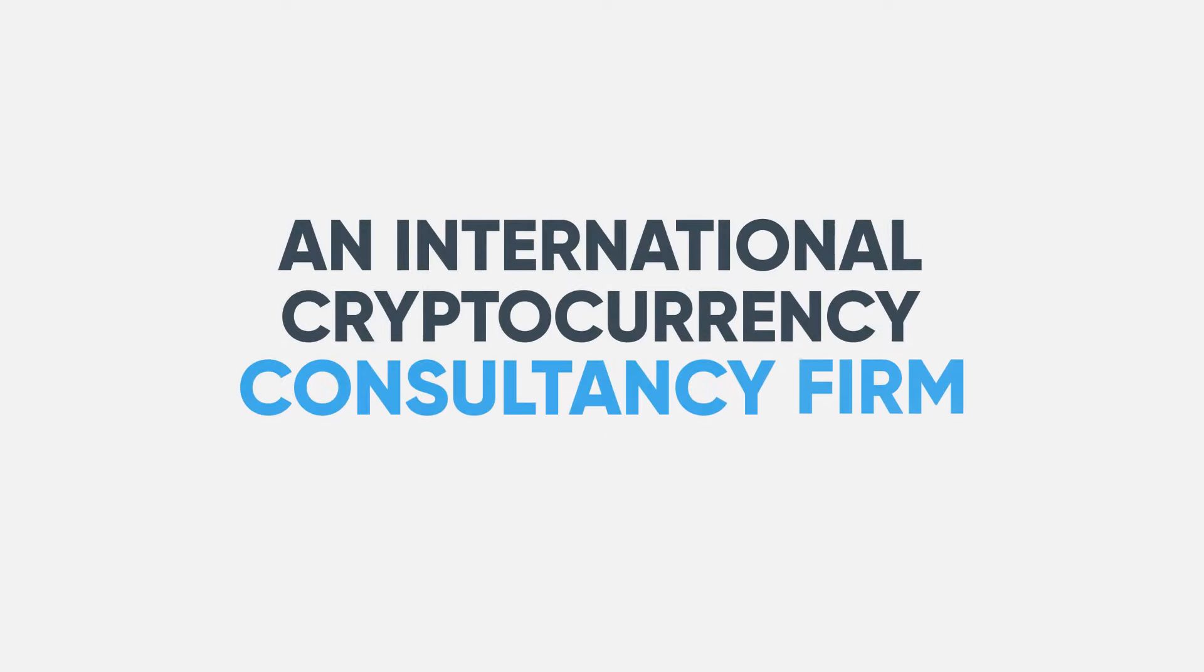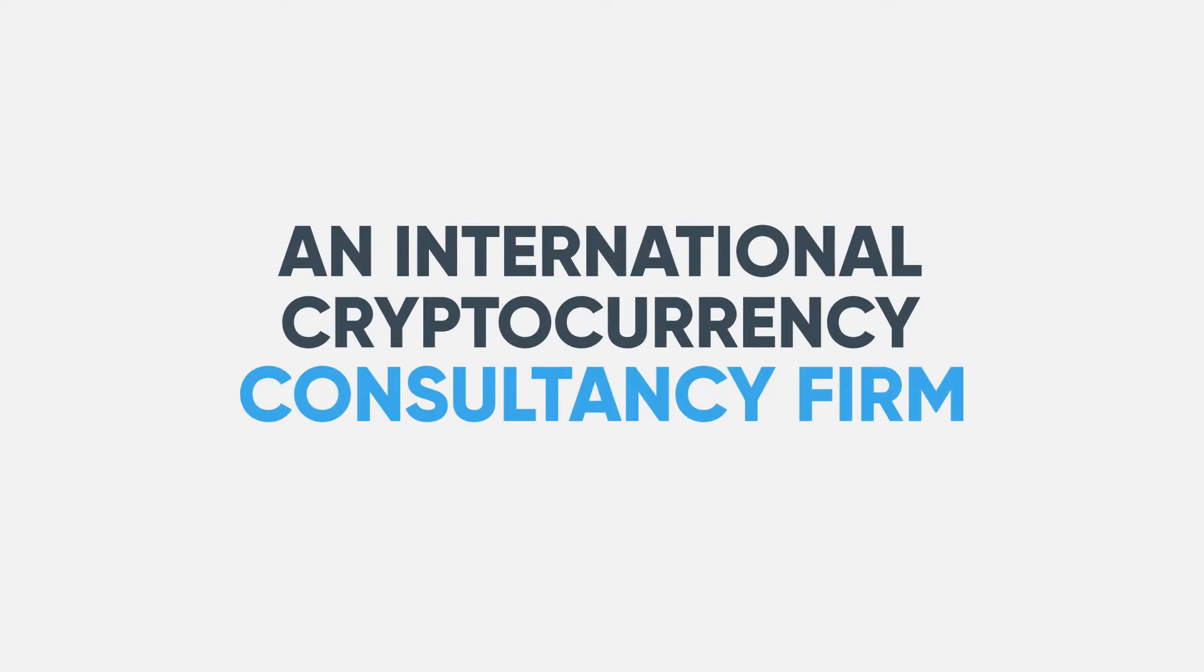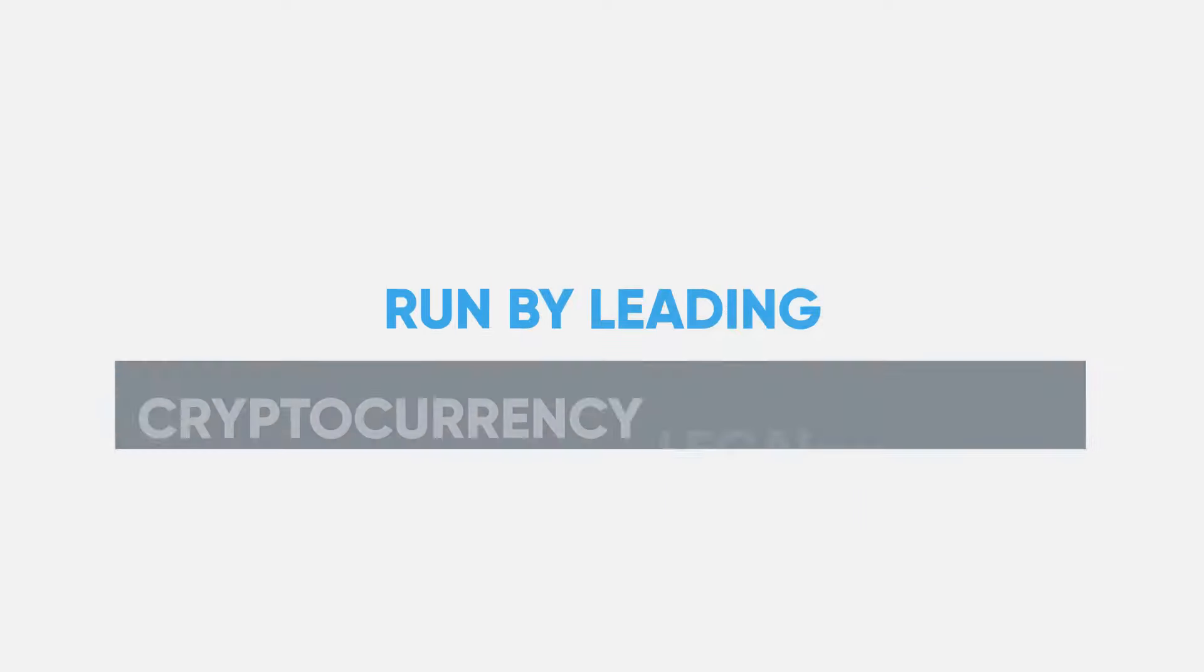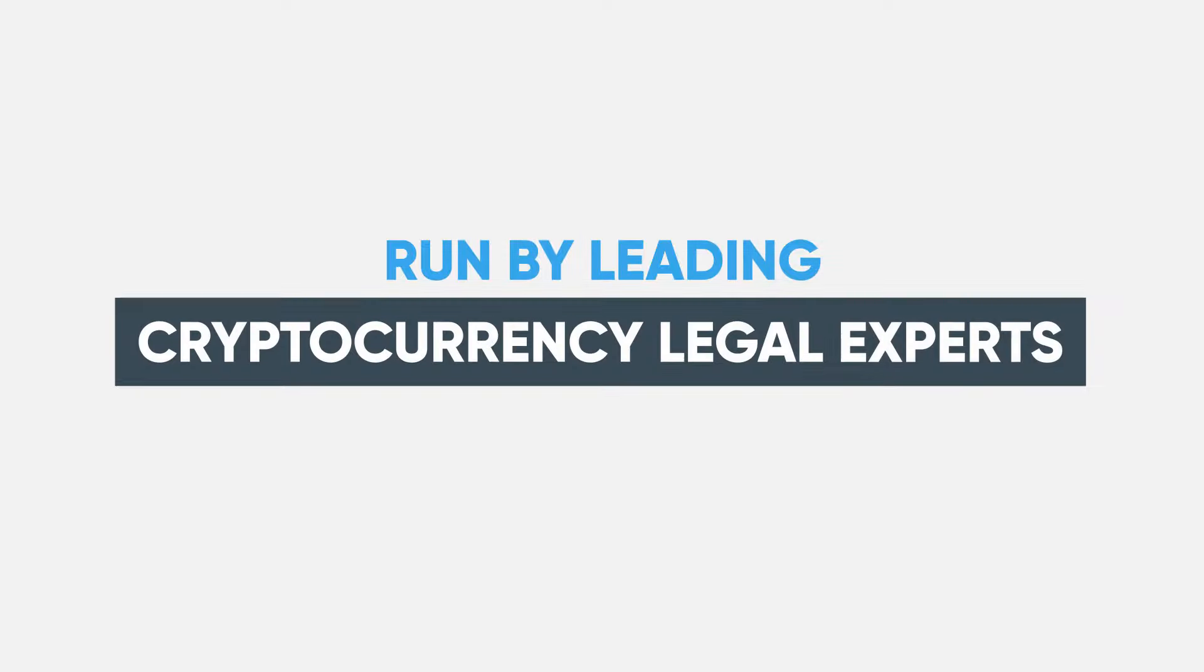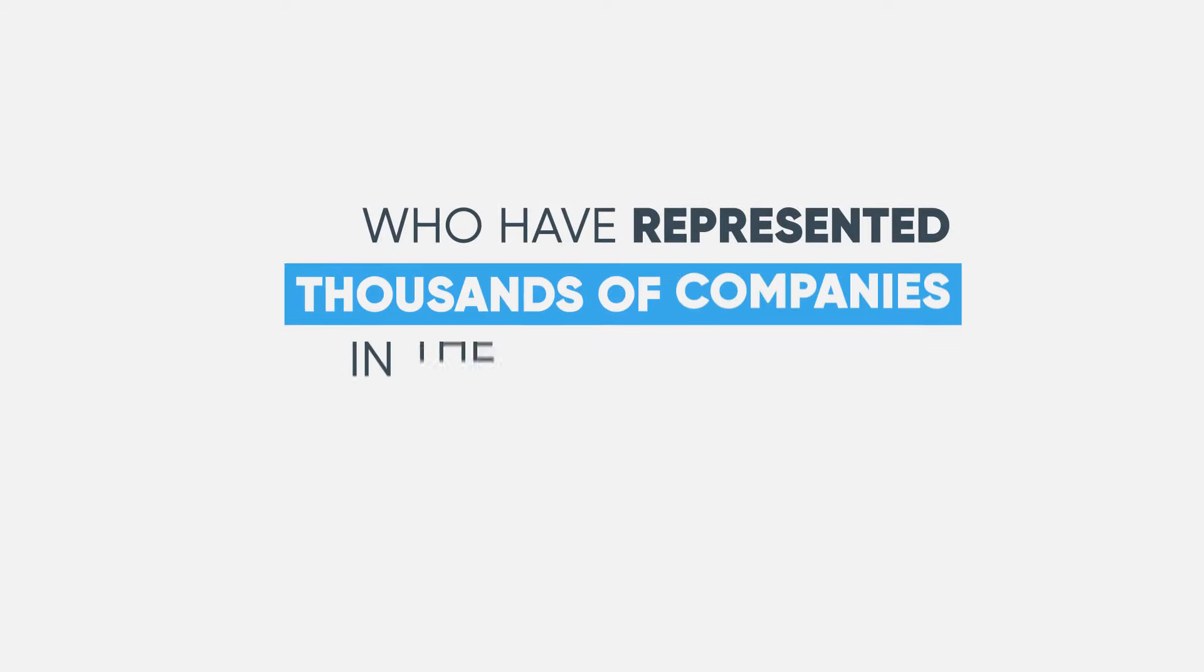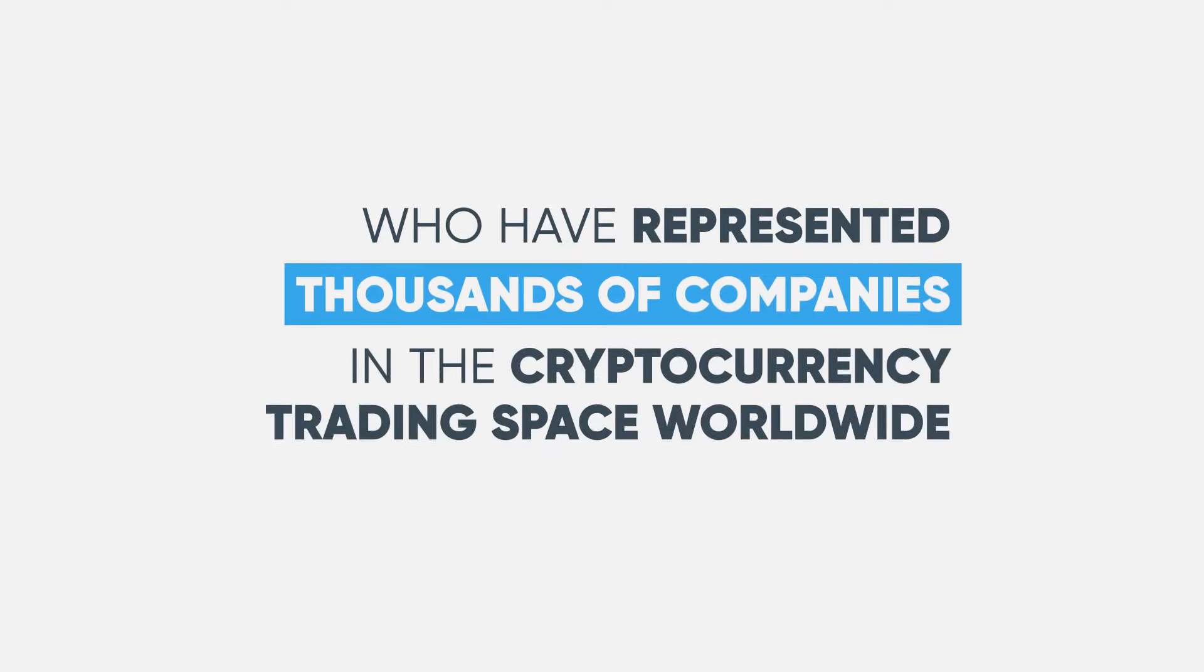An international cryptocurrency consultancy firm run by leading cryptocurrency legal experts who have represented thousands of companies in the cryptocurrency trading space worldwide.